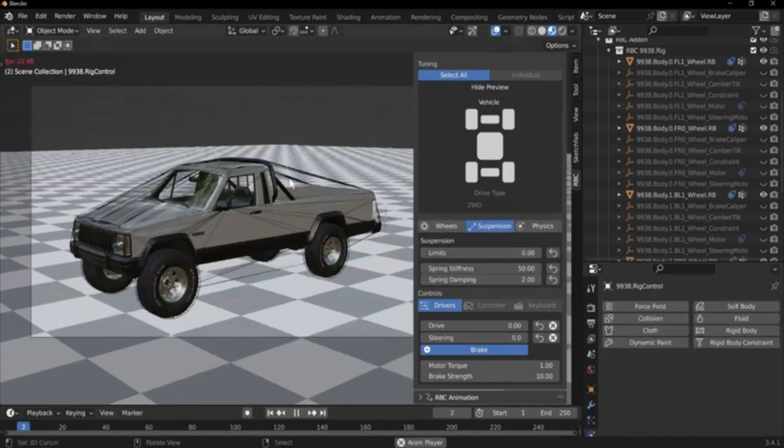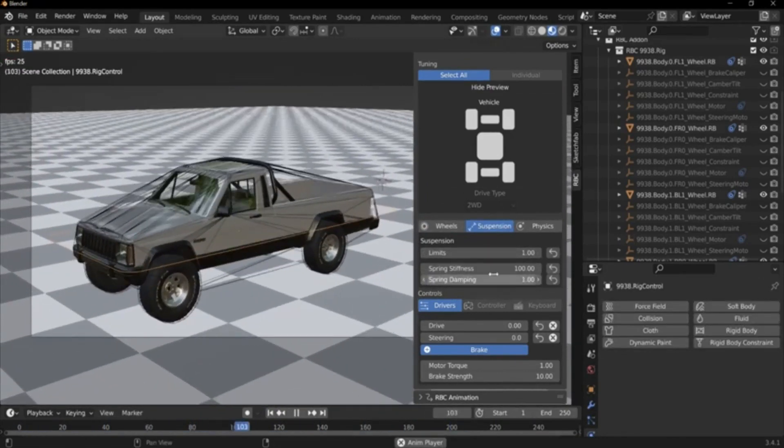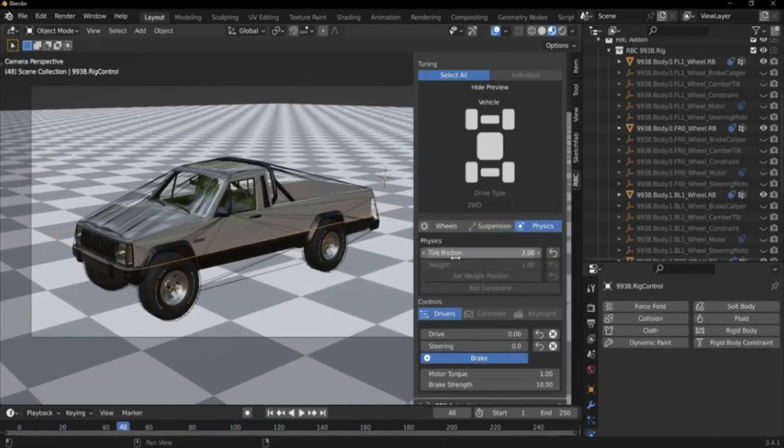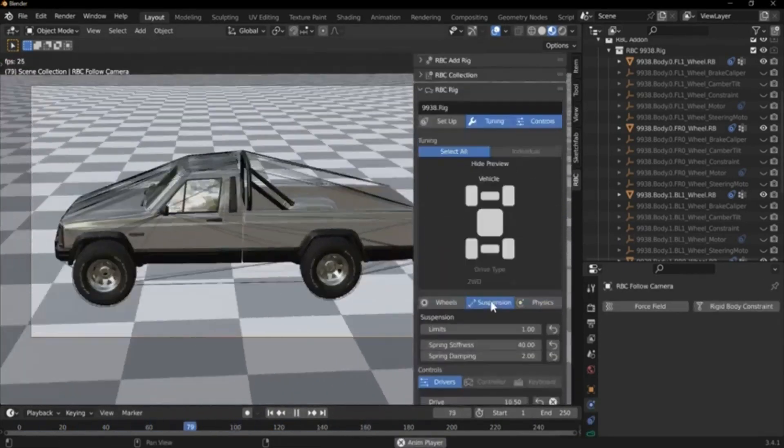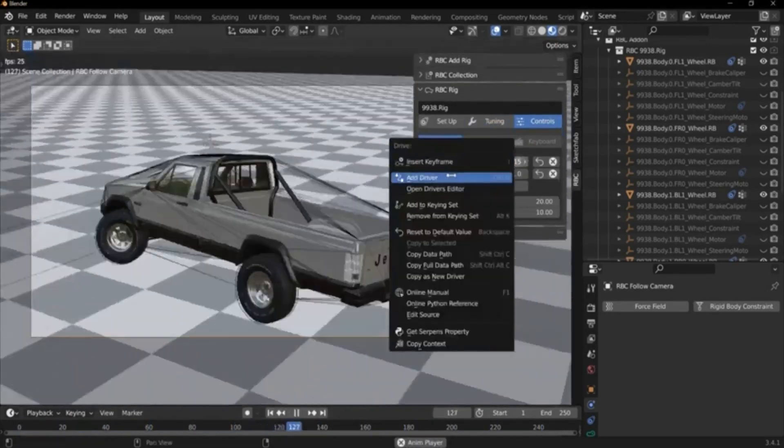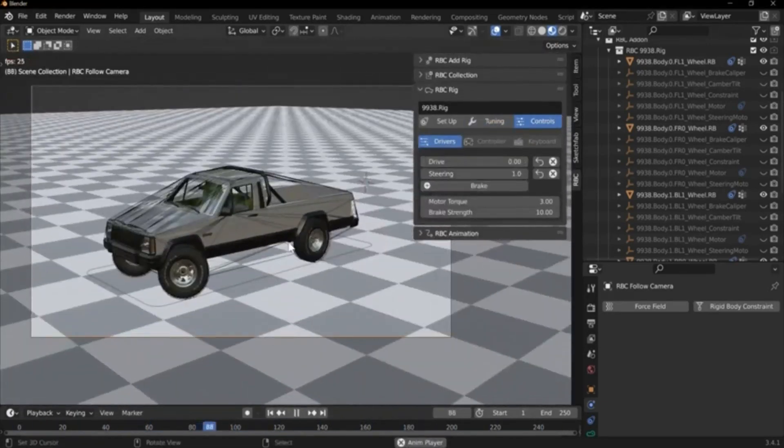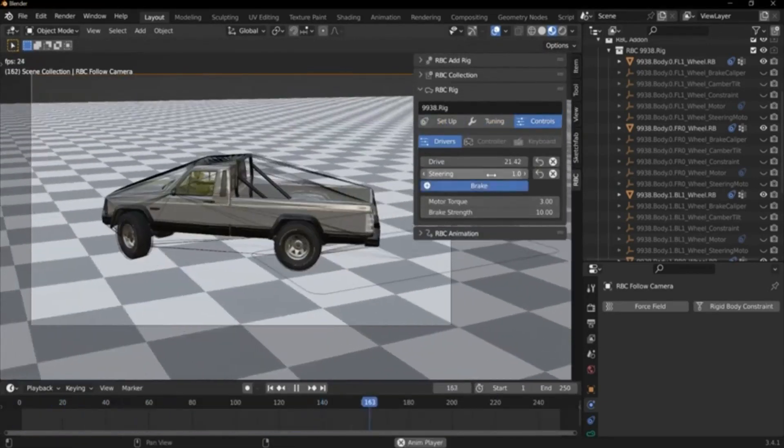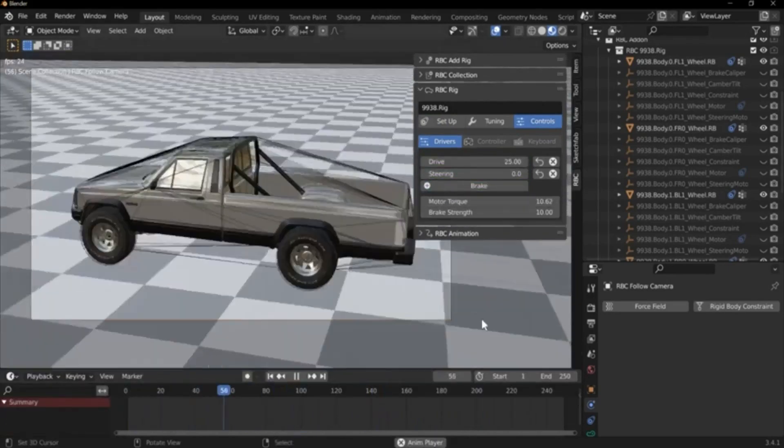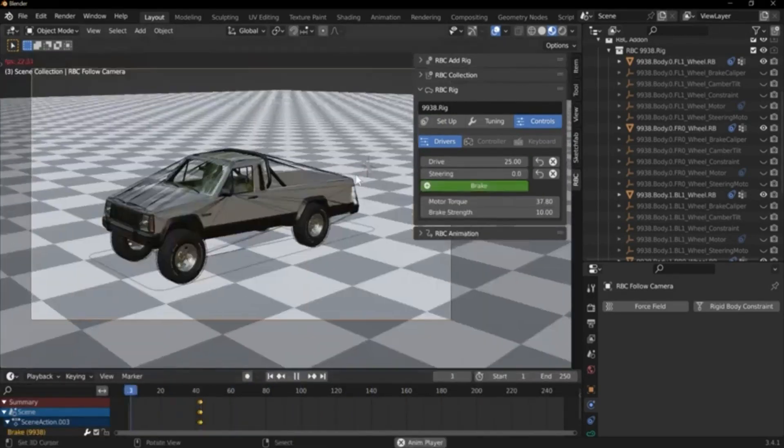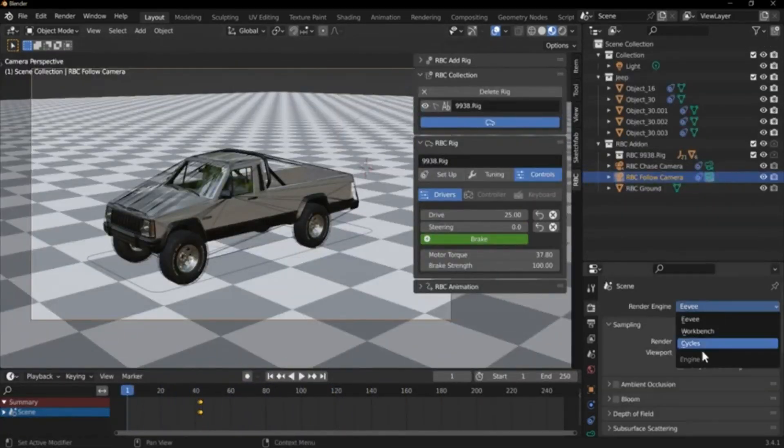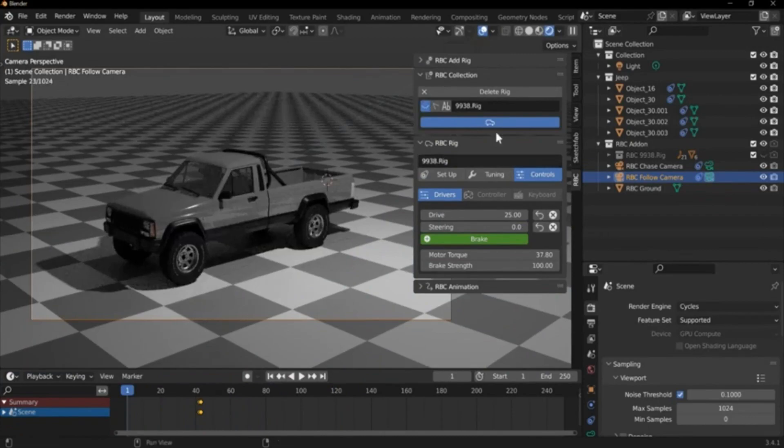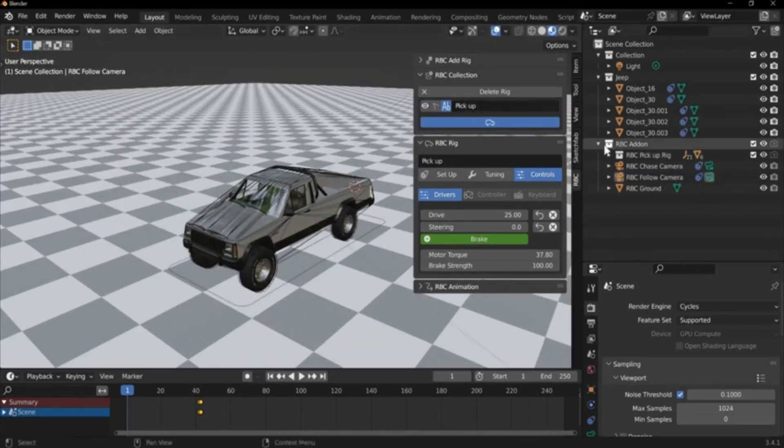It also provides multiple control options, including drivers, keyboards, game pads, guide objects, and guide paths, to cater to different user preferences. The add-on is also packed with time-saving features, significantly enhancing productivity and animation creation. Invest in the physics-based vehicle rigging add-on for Blender today and elevate your animation realism to unprecedented levels.